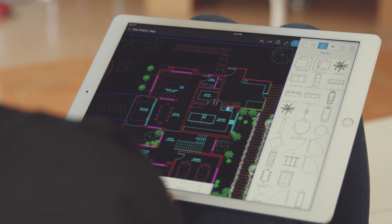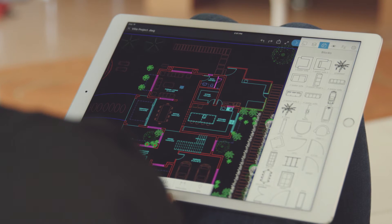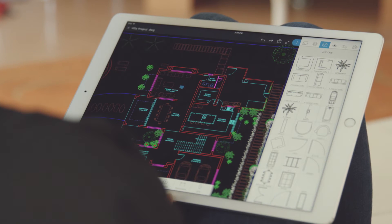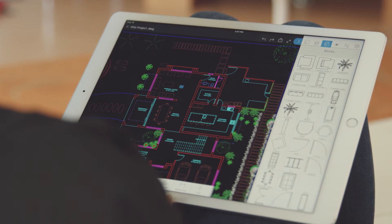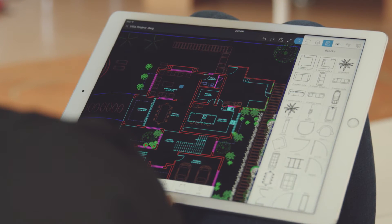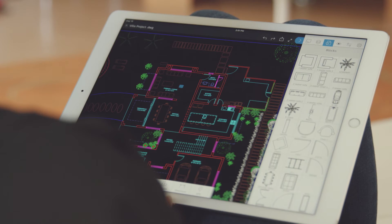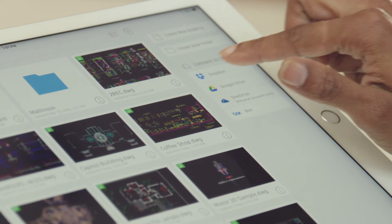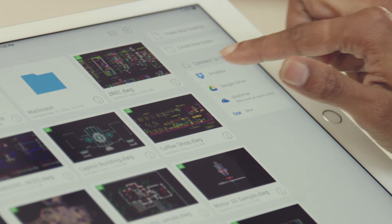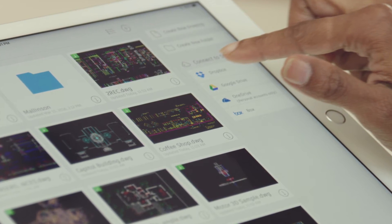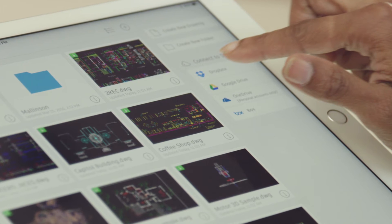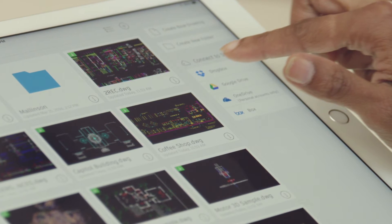Start a new drawing on the desktop and load it up with all of your standard layers, blocks, title blocks or any other data that you may need. Save this new base file in your 360 drive or on your connected cloud storage solution.